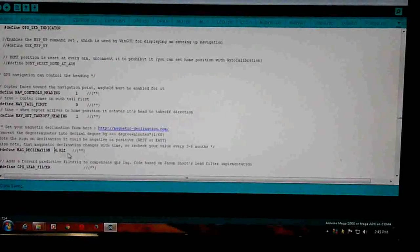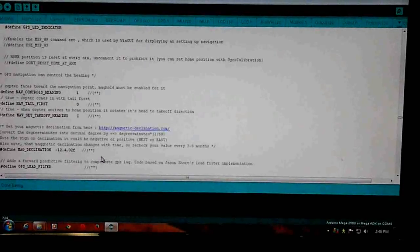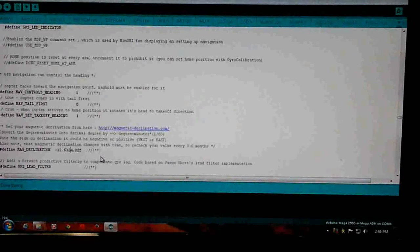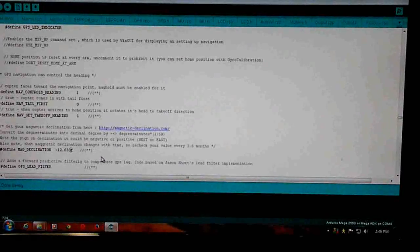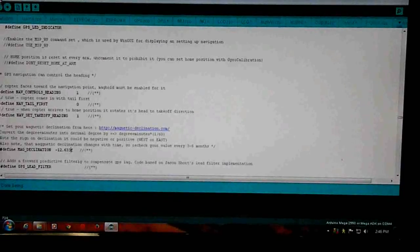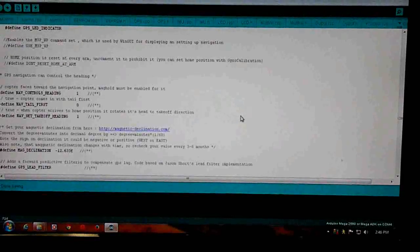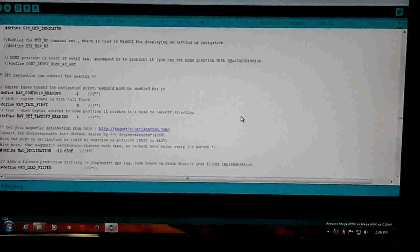Magnetic declination: for me it's a negative 12.63F. That's my location. I don't know what yours is gonna be, but change that to yours.